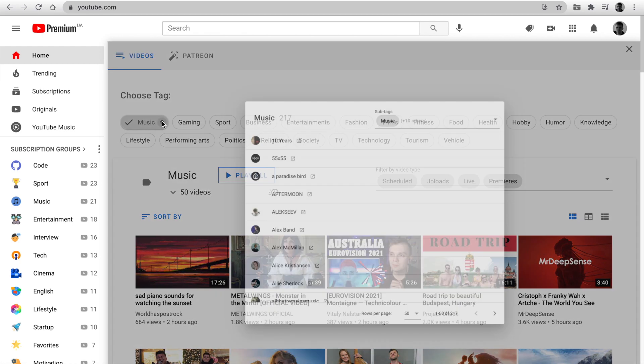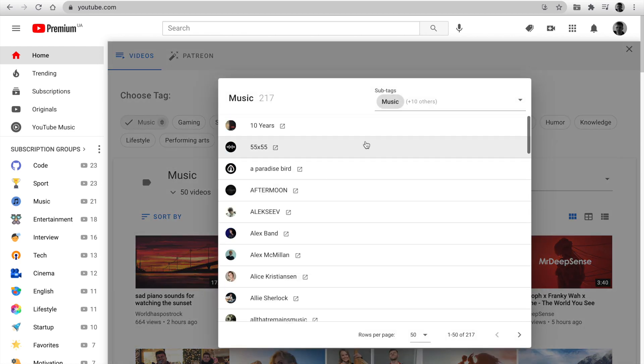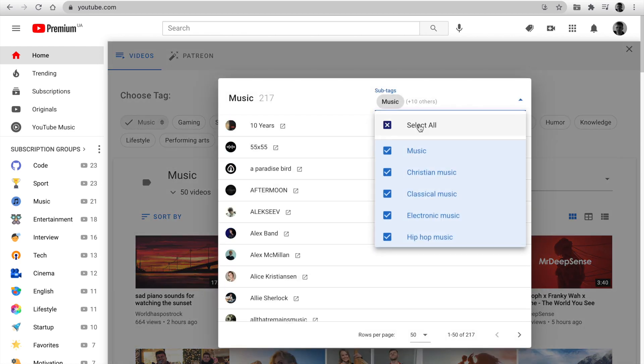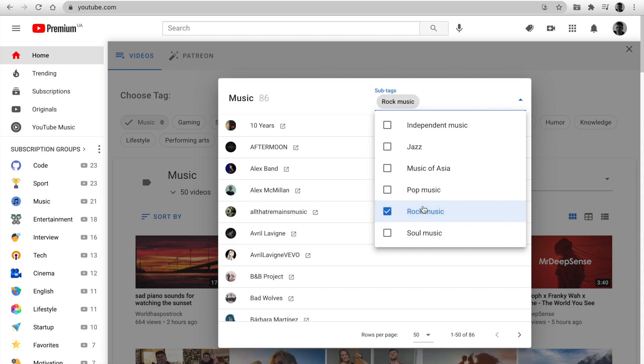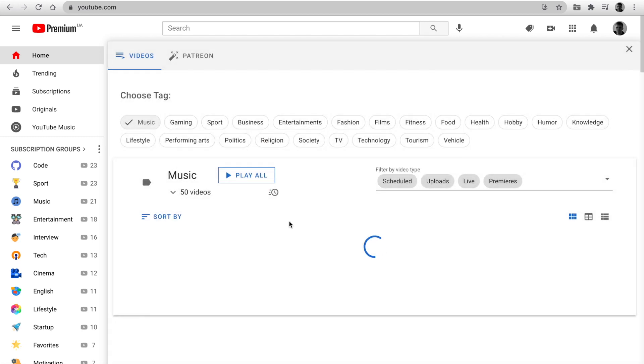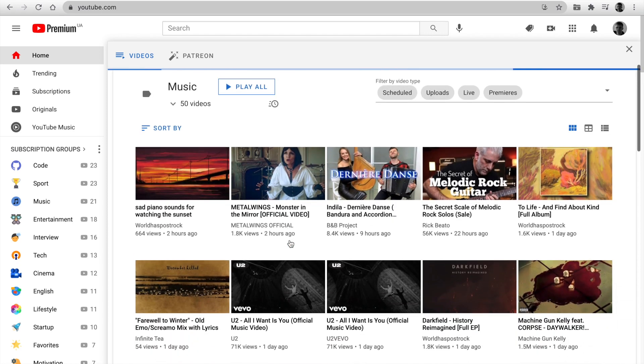Click on the icon. There is a channels list and sub tags. Check only rock music. Click and you will only see the Rock Videos feed.